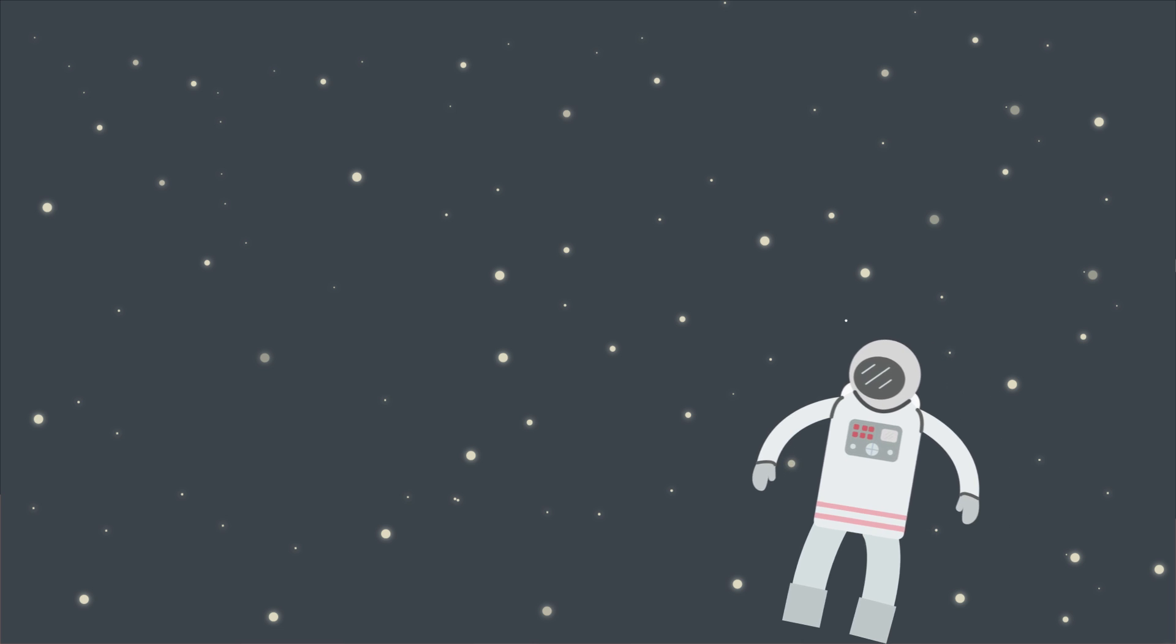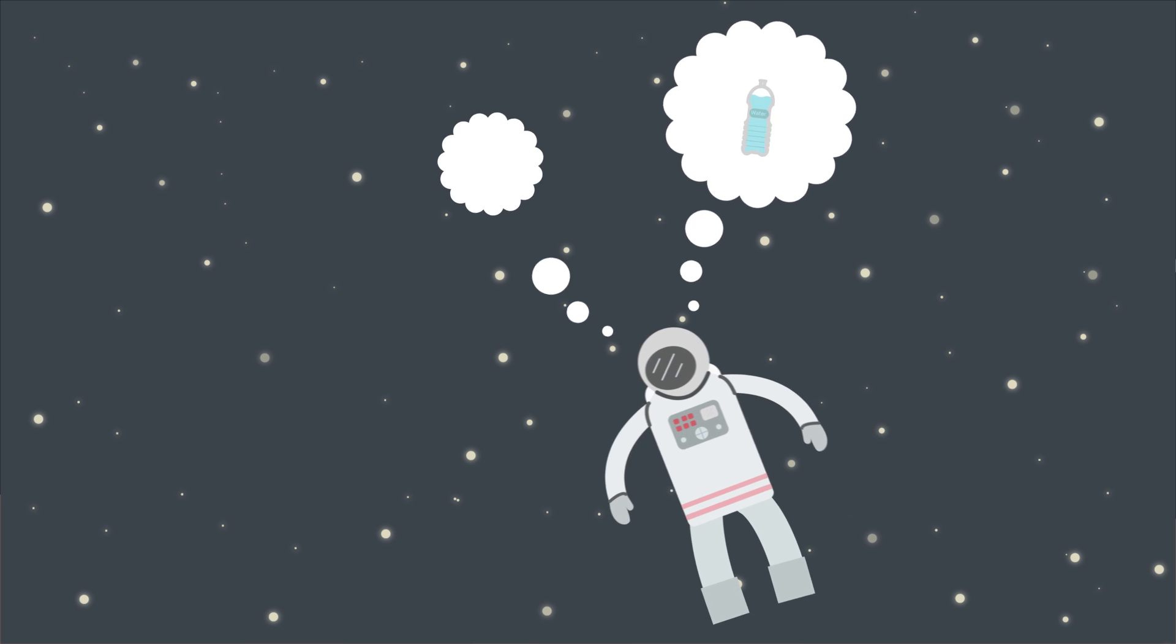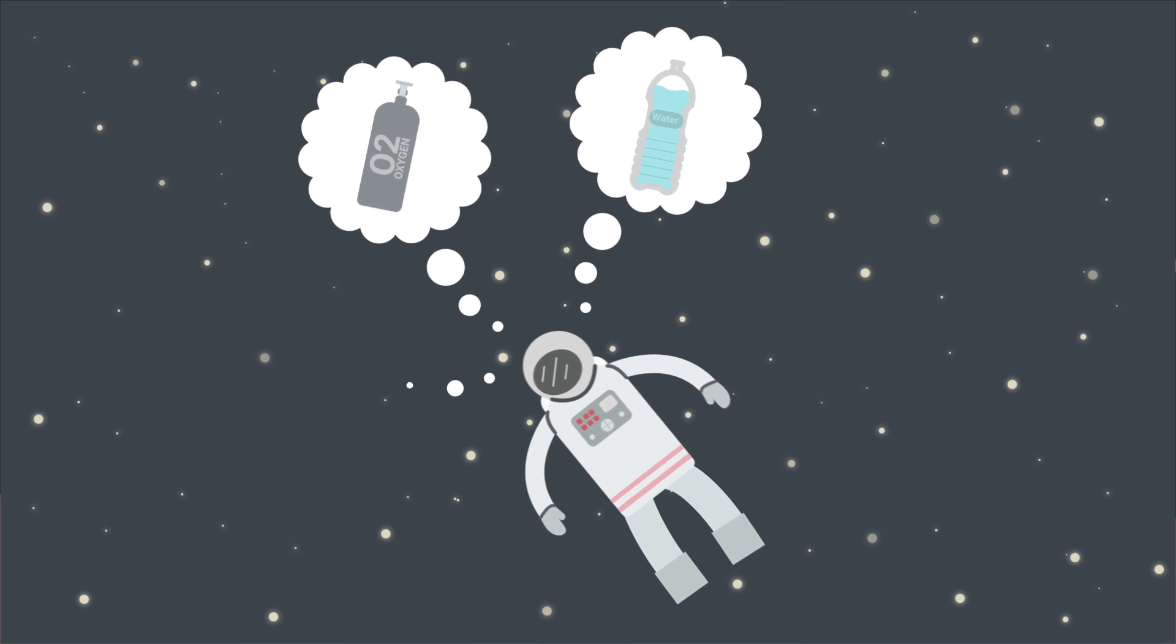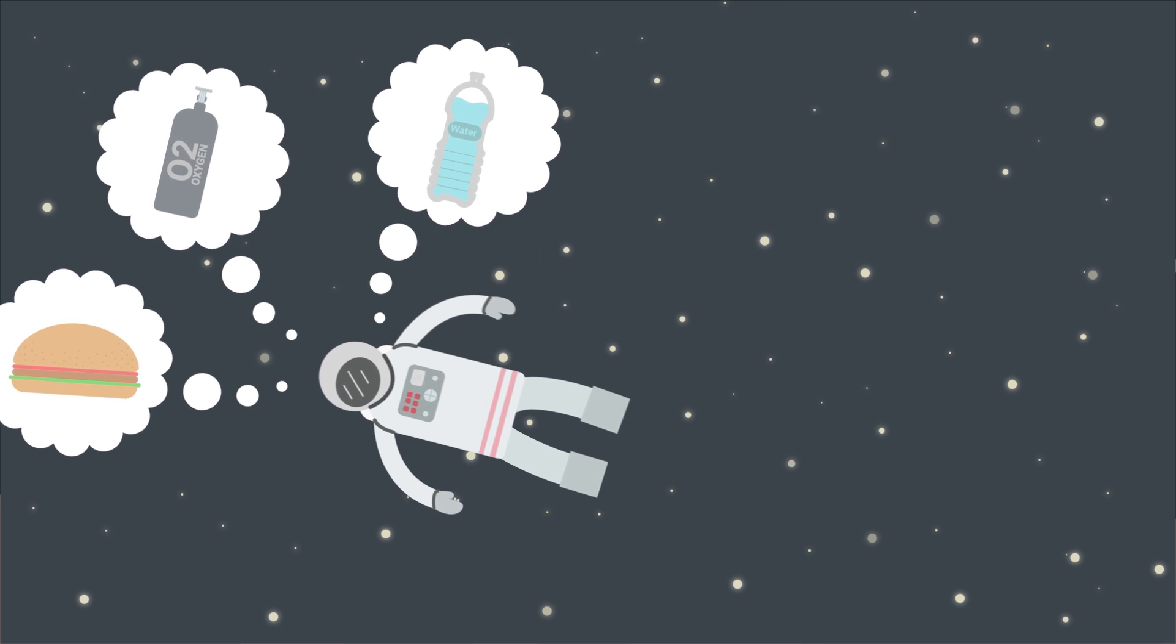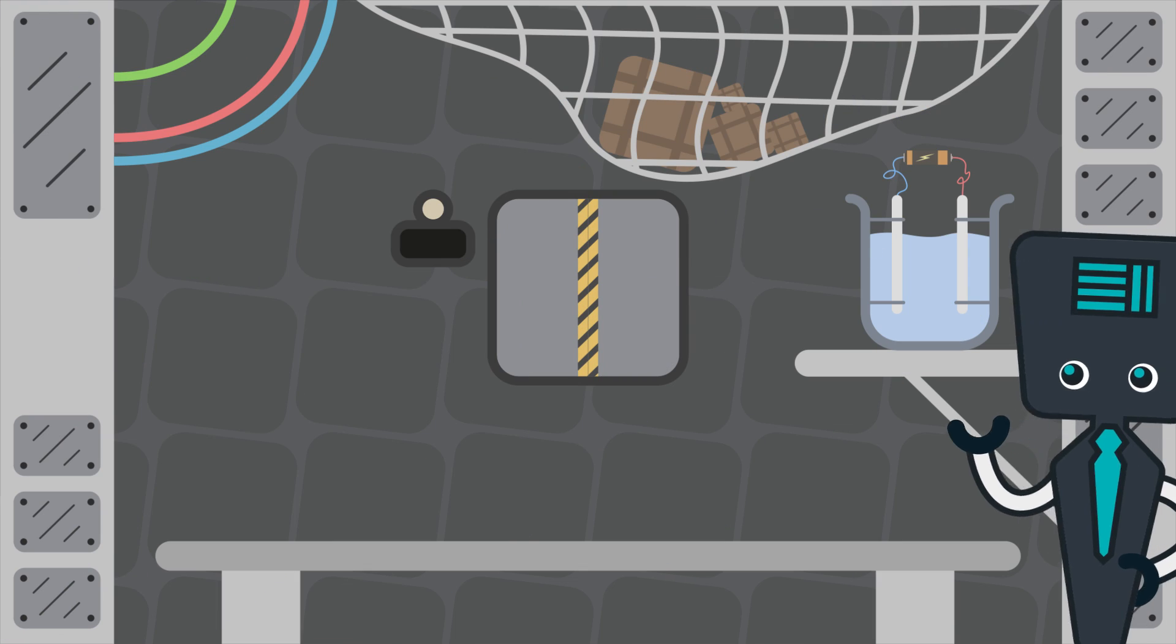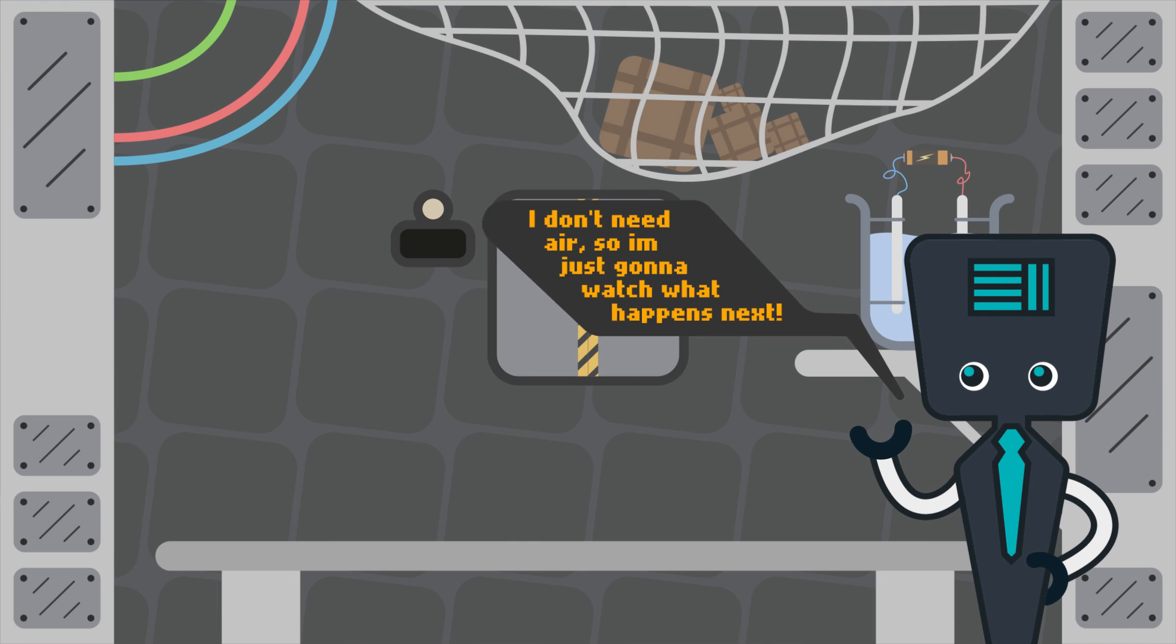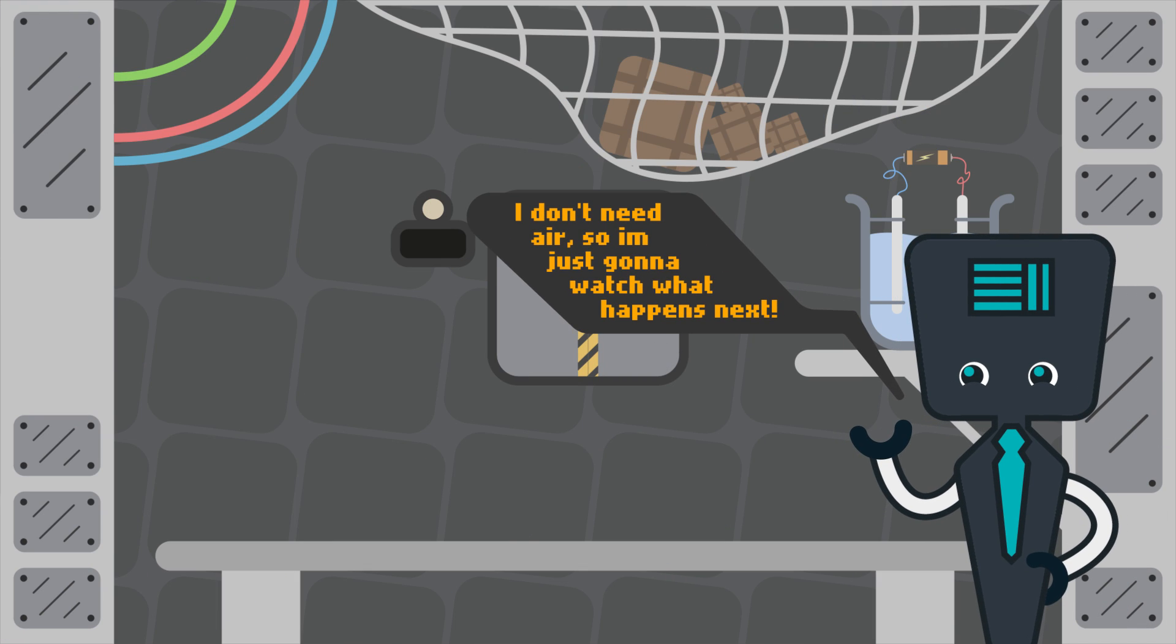As humans, we have three key things to ensure our survival beyond Earth: water, oxygen, and food. In this video, we'll be covering how astronauts breathe in space stations.